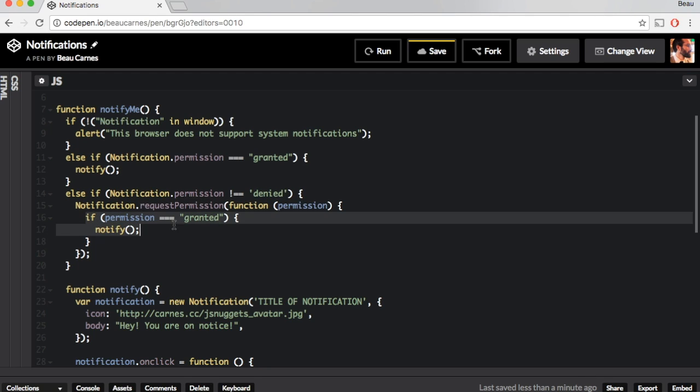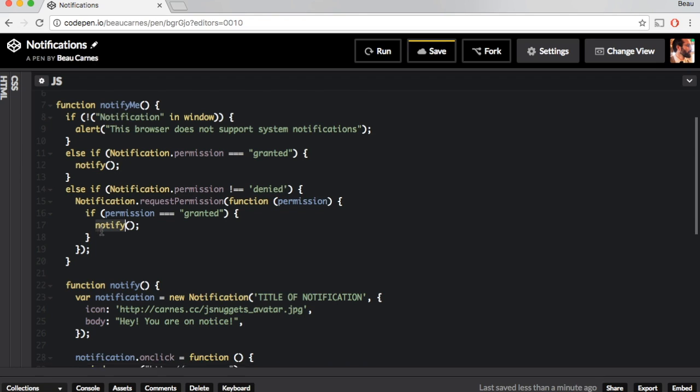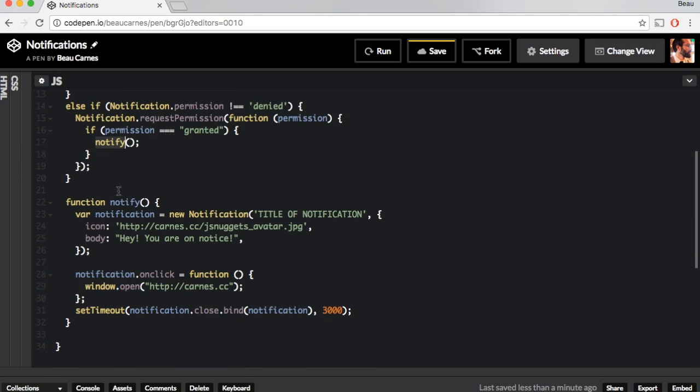And then if permission is granted, it's going to run this notification function. Let's scroll down to see what the notify function does.